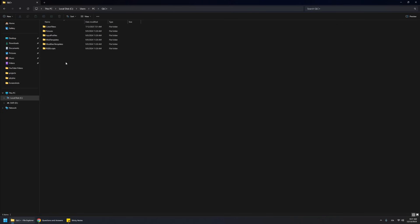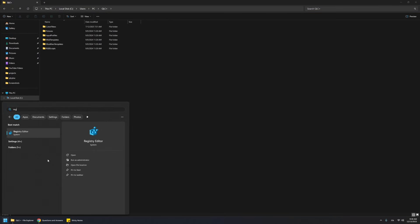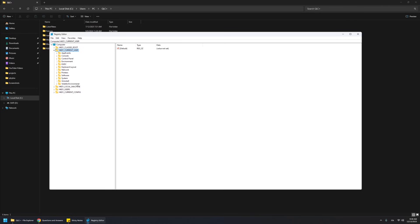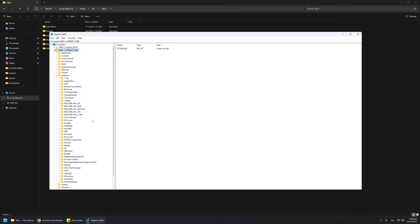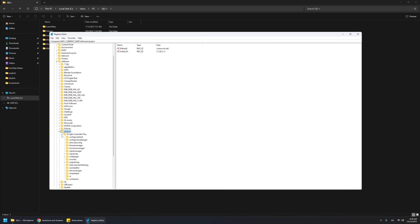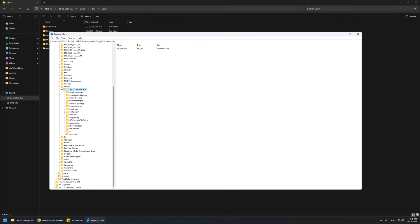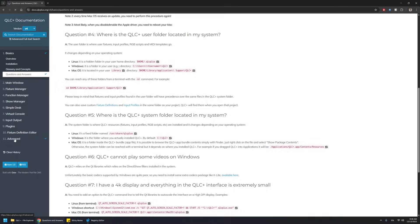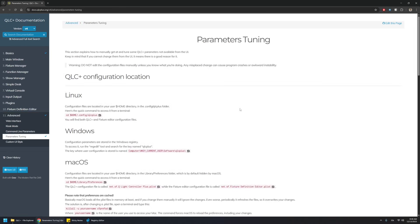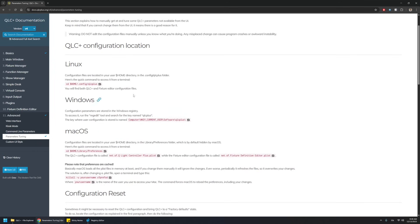The other thing I want to talk about on Windows is where the UI settings and QLC+ global settings are stored. On Windows, they are saved into the registry. So if you open the registry editor — you will need administration privileges — there are several main categories. You will go to Current User, then Software, and you will find QLC+ here with a subfolder with the name of the application. Here you will find all the parameter categories. This is also explained in the official documentation under advanced parameters and tuning.